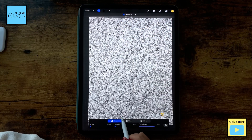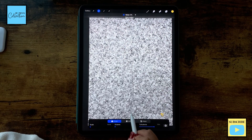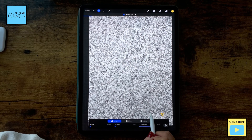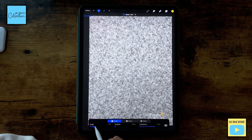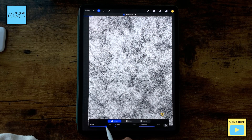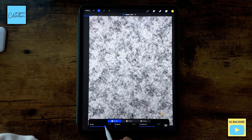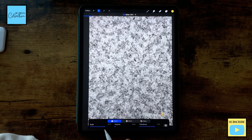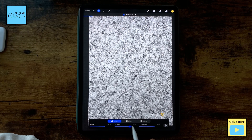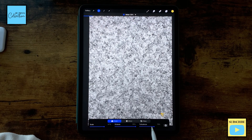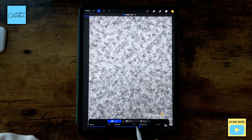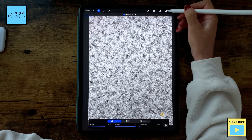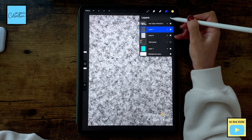I'm going to select Clouds and increase to 30 percent, Scale to 67 percent, Octaves to maximum, and Turbulence to none. Perfect.